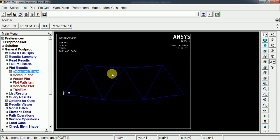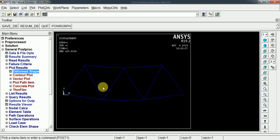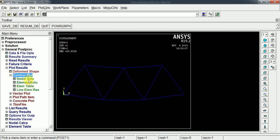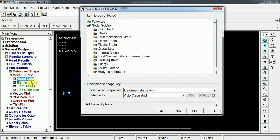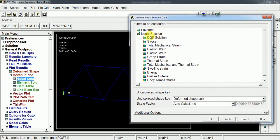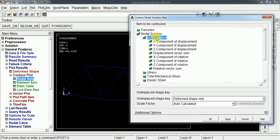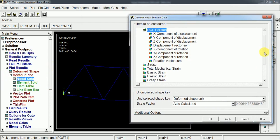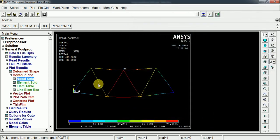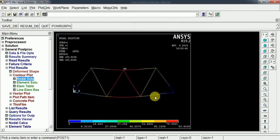Let's see the deformations on the structure and the stresses developed on this structure. To see that, we go through the contour plot, node resolution, DOF solution for the deformation result. Now we can see the deformation in all directions, the displacement vector sum. These are the deformation values for the given boundary condition.